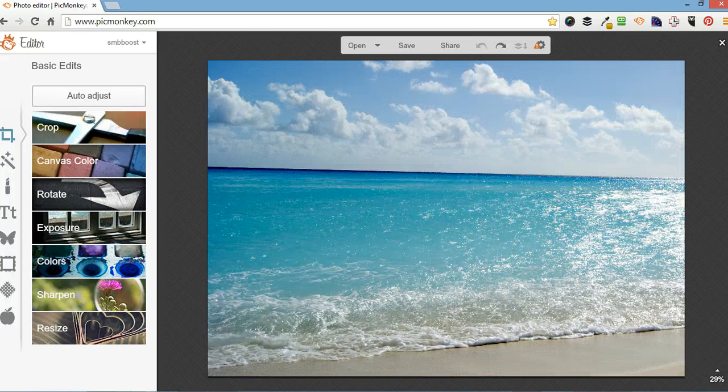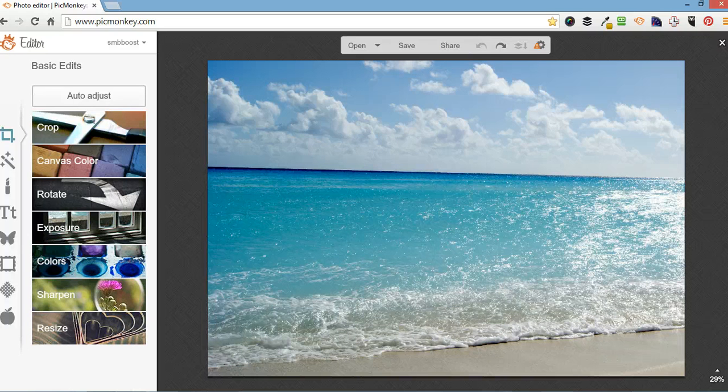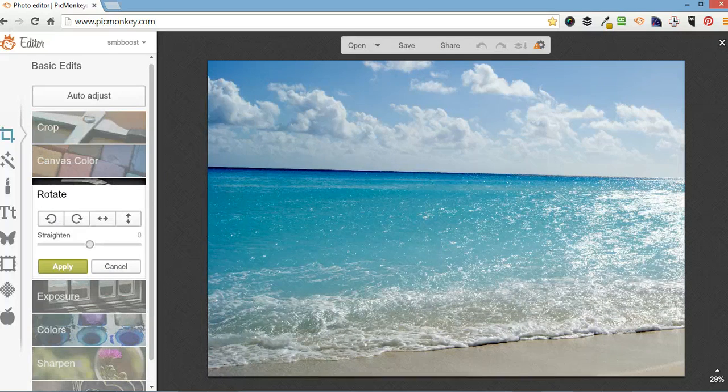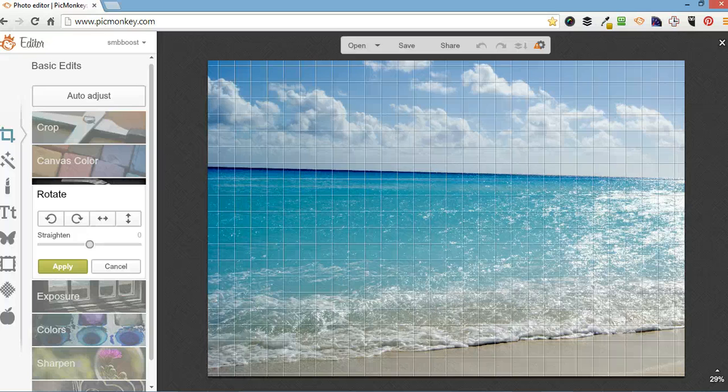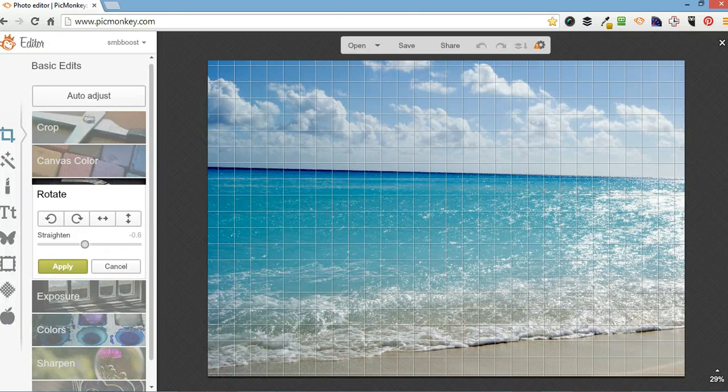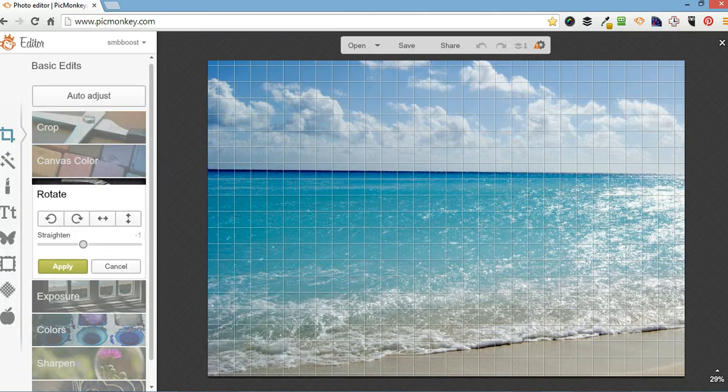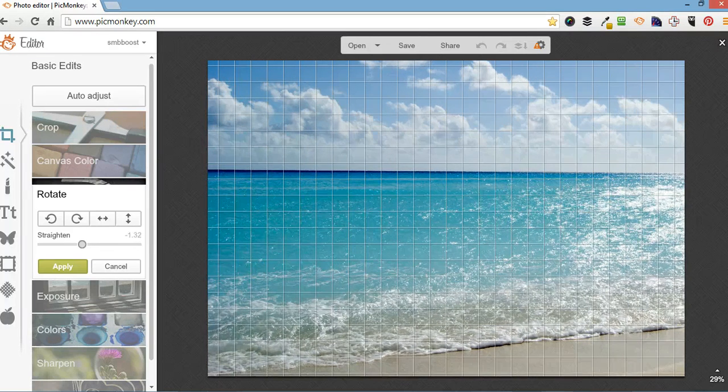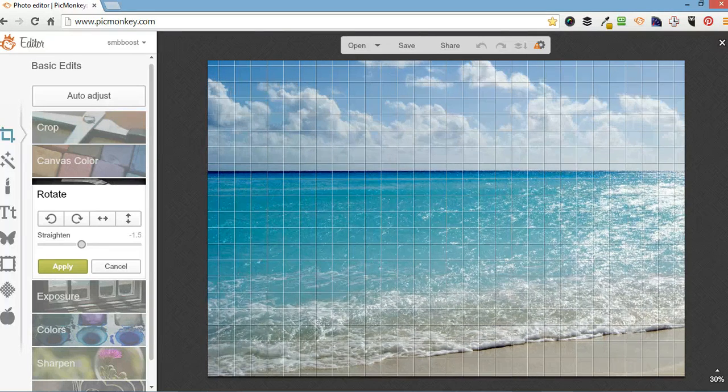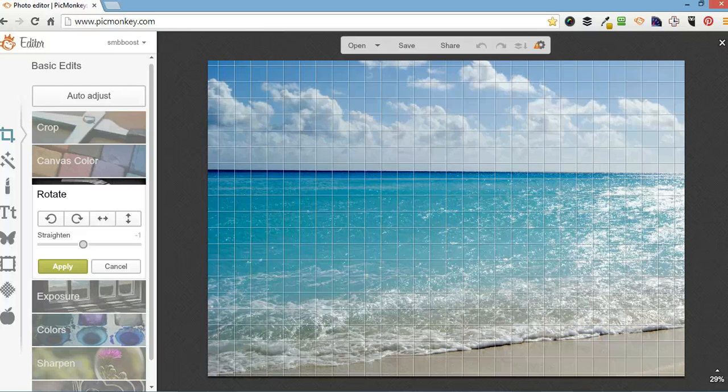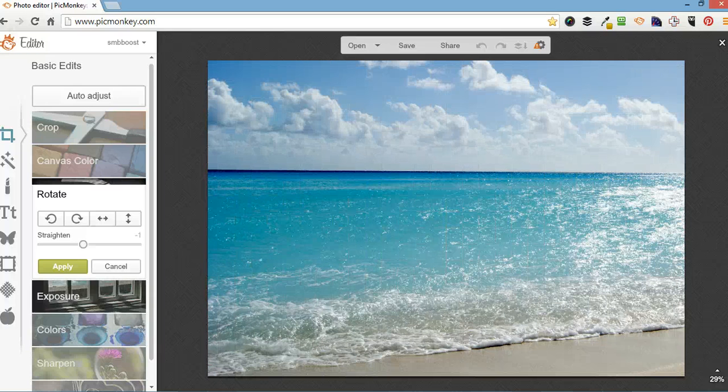And before I do anything, I don't like the angle that this horizon is on so I'm going to go to rotate and I'm going to straighten that. And apply.